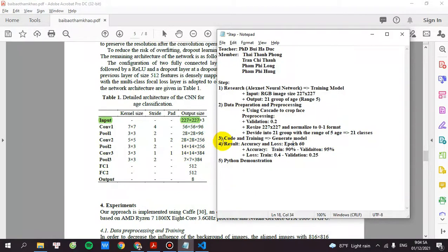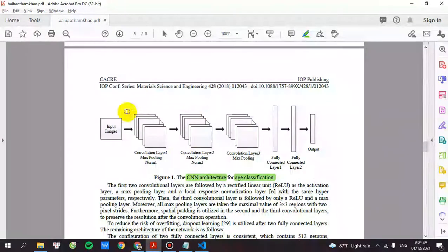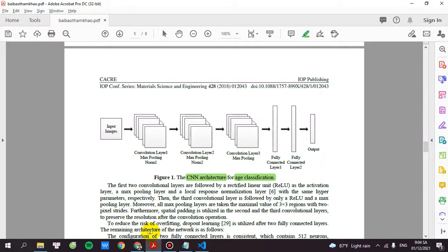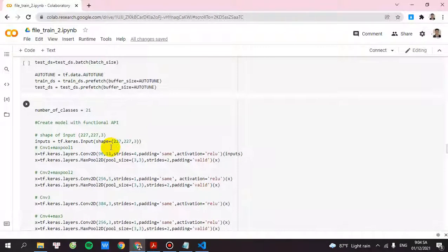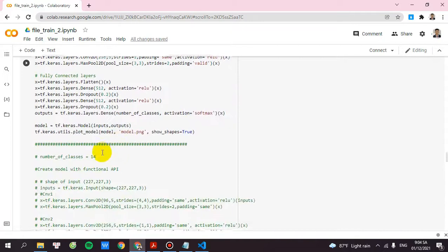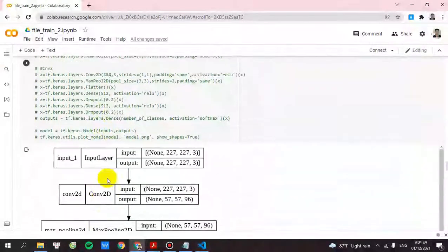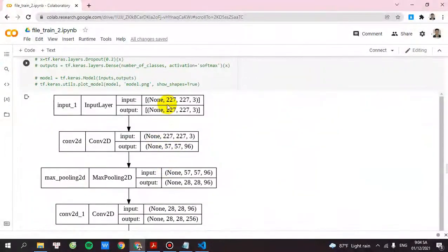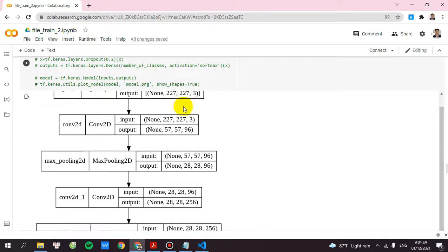And after that, I will build the model through this. This is the model based on the research. So after you run this one, you got the model with the input image size of 227 by 227 and 3 for RGB image.